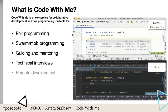There are a number of use cases that we see internally and that have already been proven by our users. The first one is pretty obvious — Code With Me can be used for pair programming, so you can invite your teammate to investigate issues, review code, and work on it together. The second case is related but softer: swarm or mob programming.